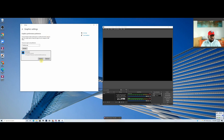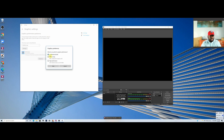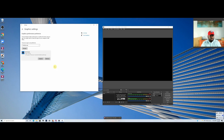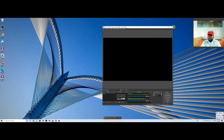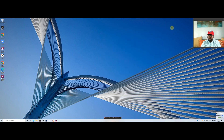Click Options and select Power Saving, then click Save. That's it — close this window and close the OBS window, then relaunch OBS.